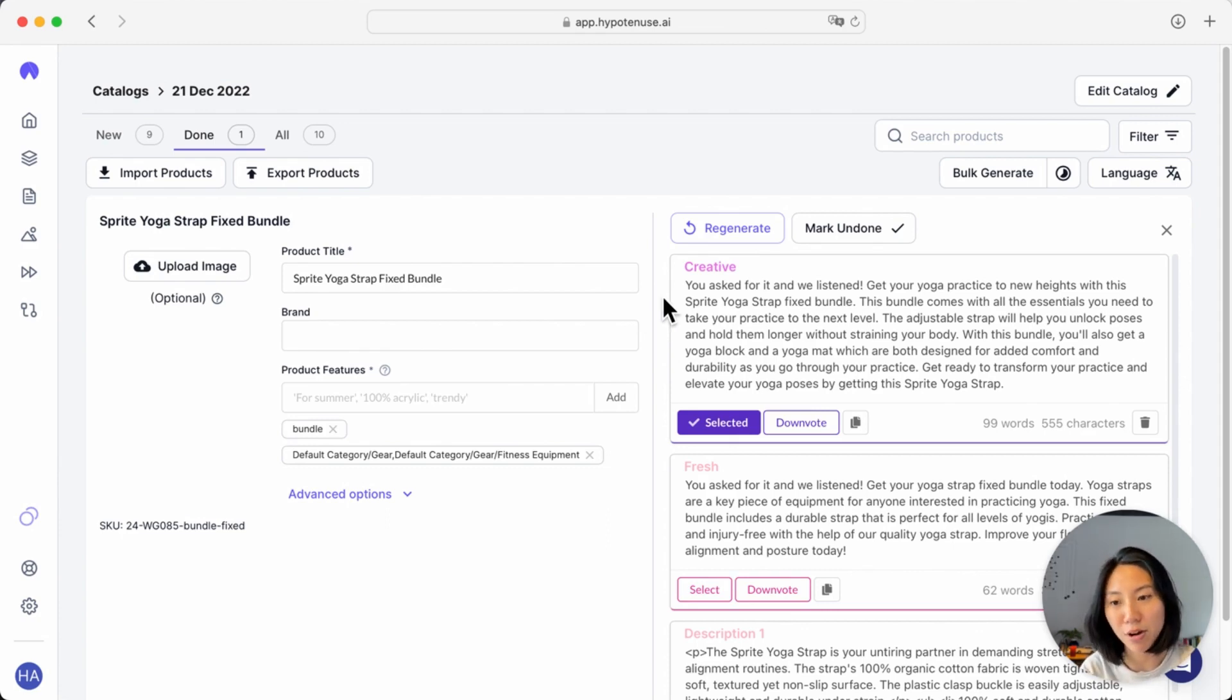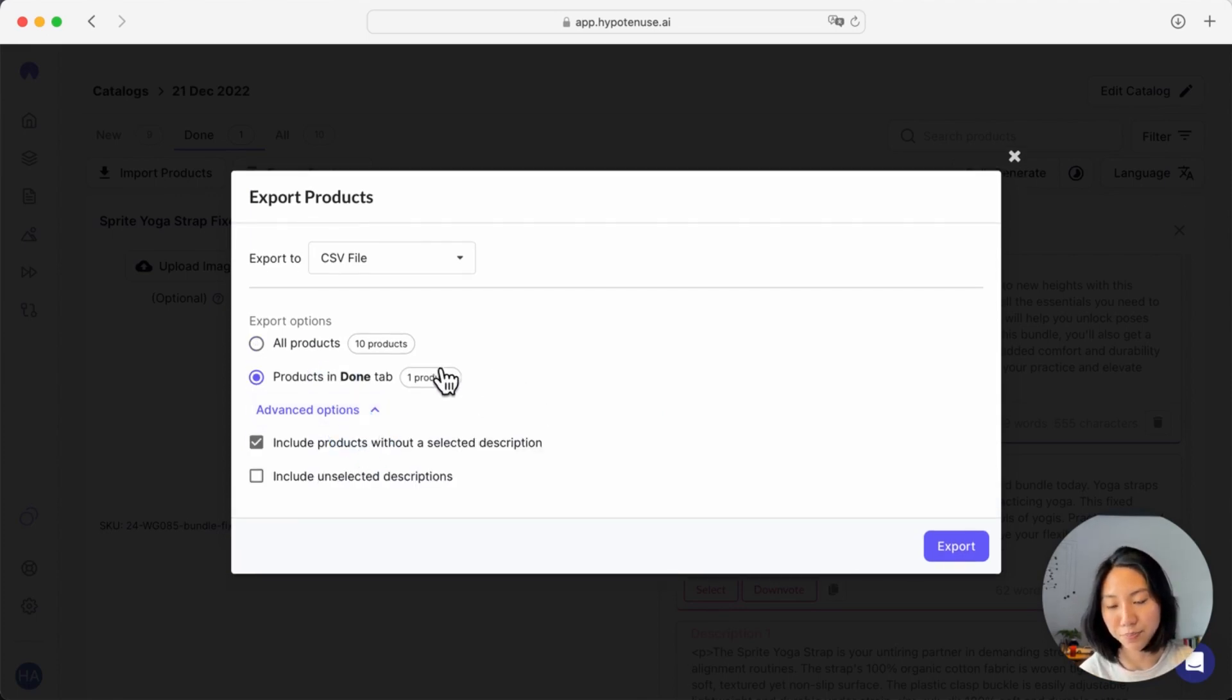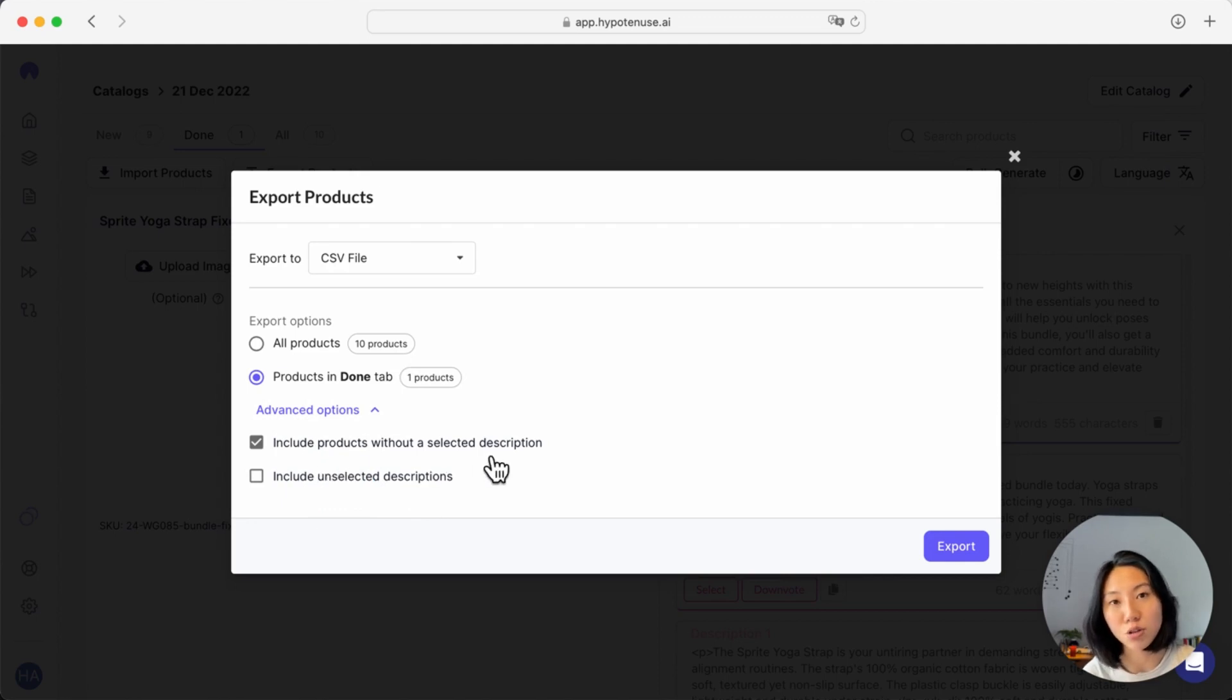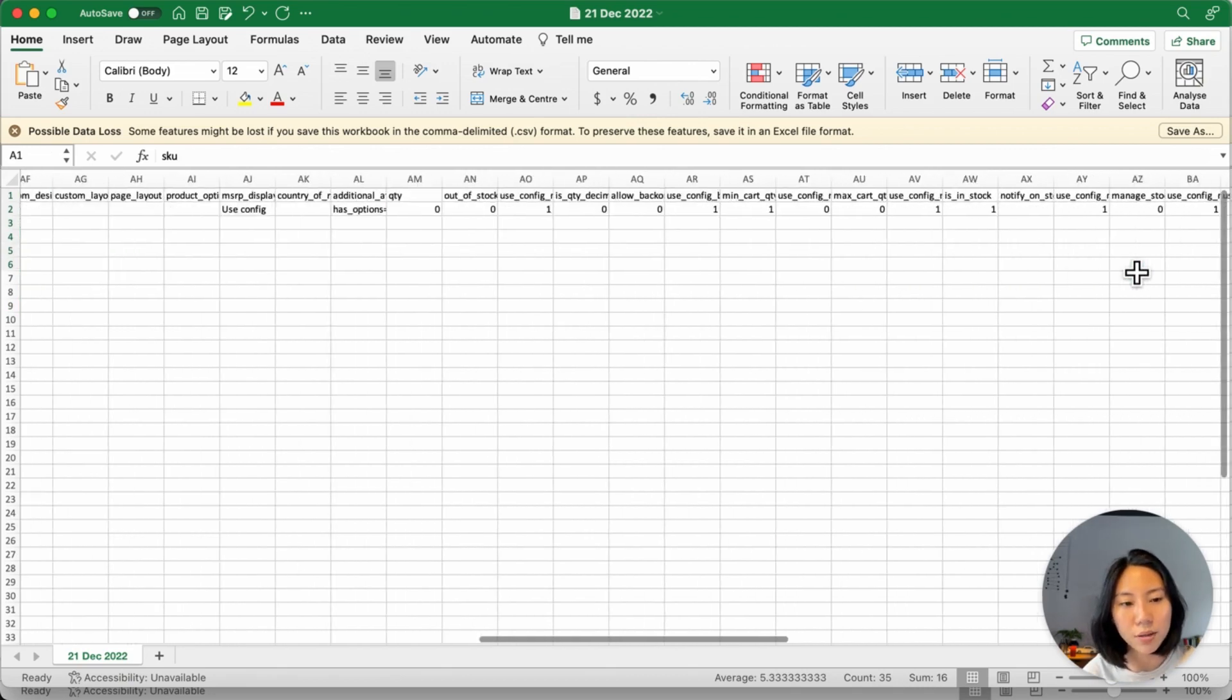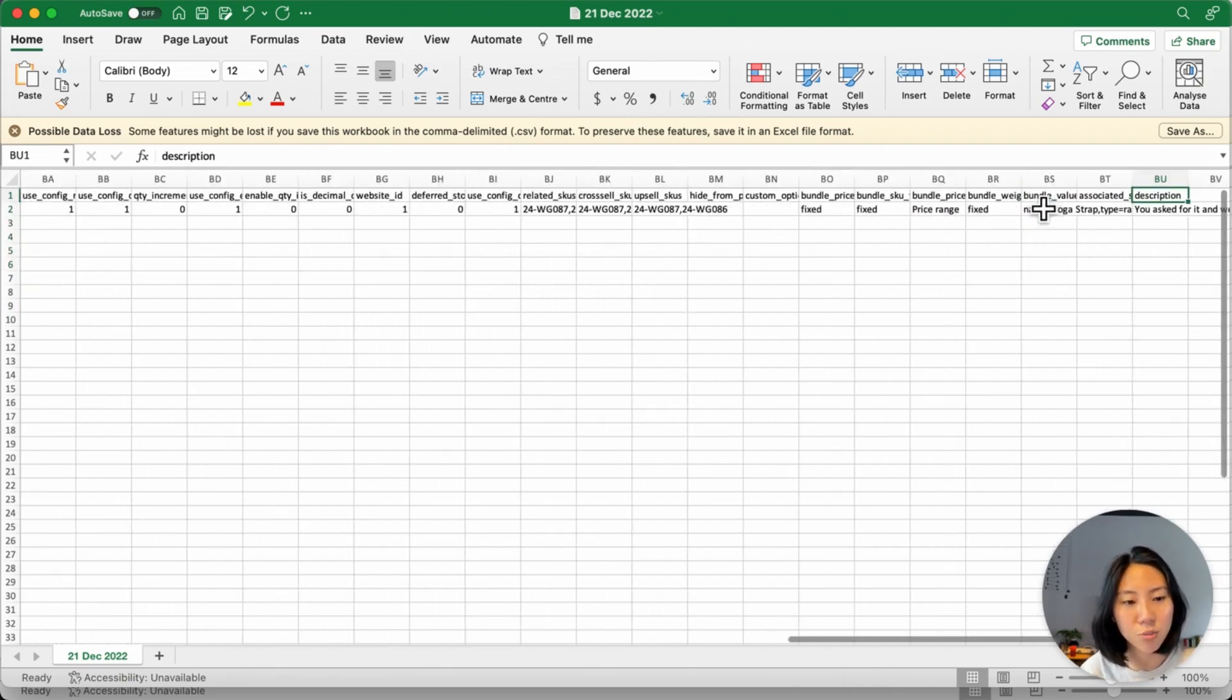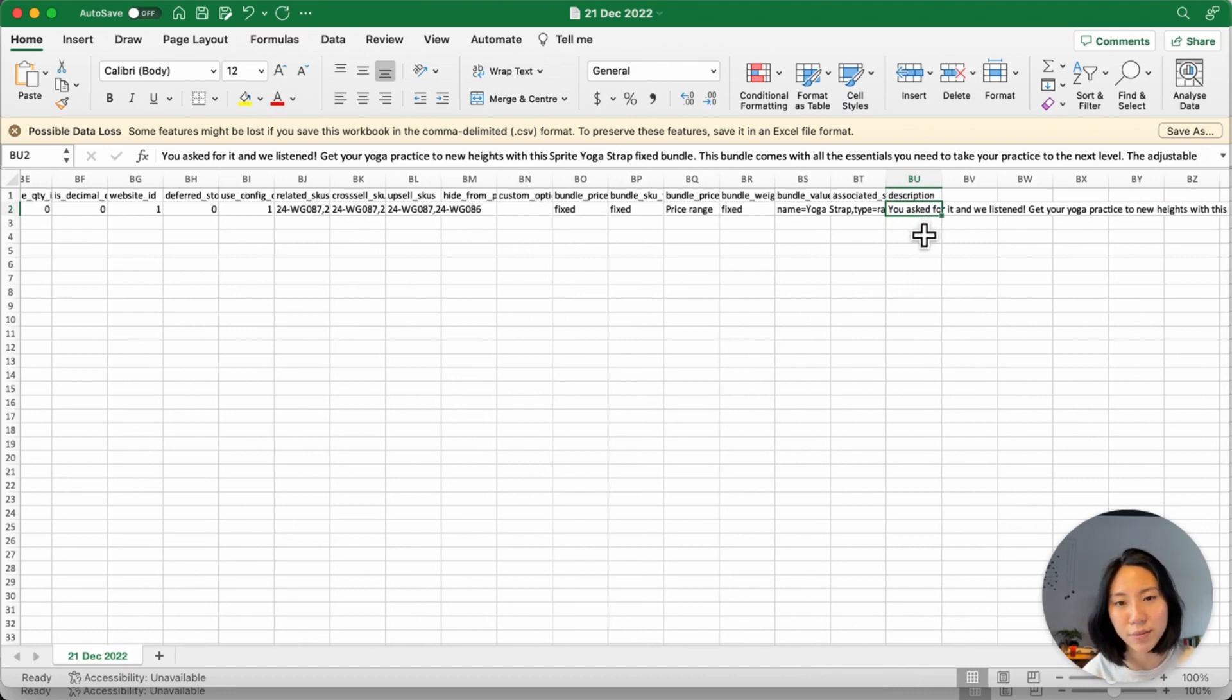Once you've marked it as done, it moves over to the done tab. And this is where you'll want to download everything that has been completed once you've edited and confirmed your final copy. Once I'm done with my copy, I can go ahead and export my copy. In here, I can choose to either export every product that I've had or just products in the done tab here. I can also download either all the copy that I've generated, which are unselected descriptions, or I can also include products that do not have a selected description. So now you can see that in your export, your original data is all still saved, while your generated description will be appended to the end of your file in the description column. This makes it really easy to be able to just upload this directly to your CMS after.